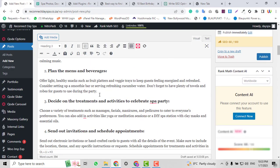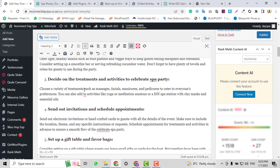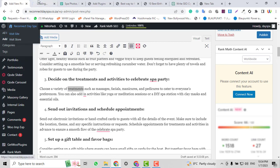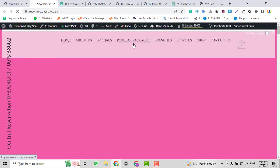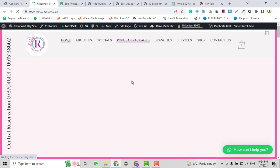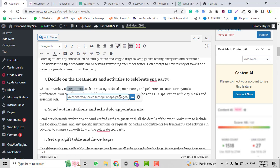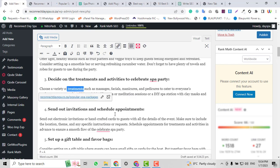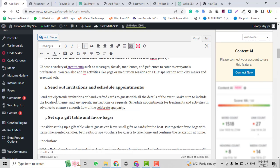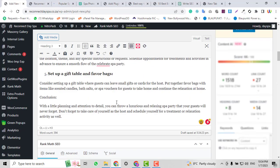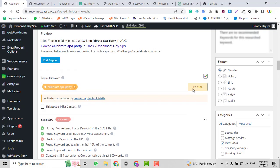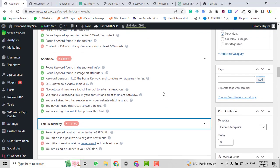Now it says to add a short URL and also to add internal or external links. For example, in the word 'treatments' I can add an internal link to my treatments or packages page on my website. I'll copy that link and insert it as an internal link on the word 'treatments.' If I have more internal link options I can add those too. The score is now 72.